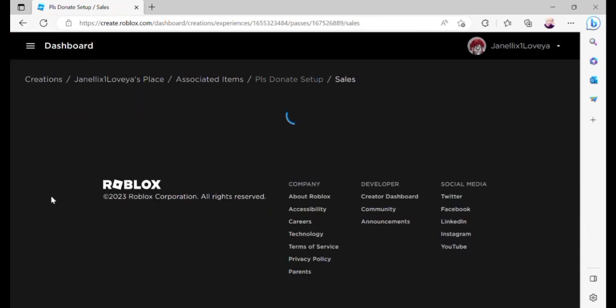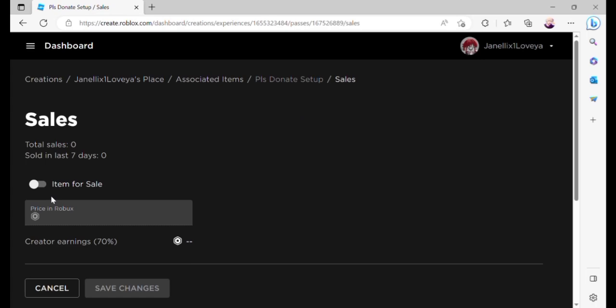Here you can put your newly created pass as an item for sale by clicking or enabling this button.